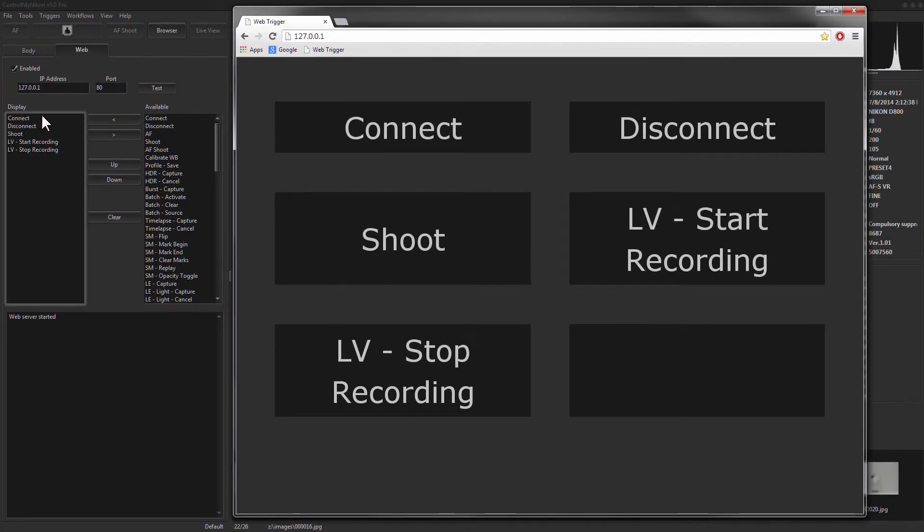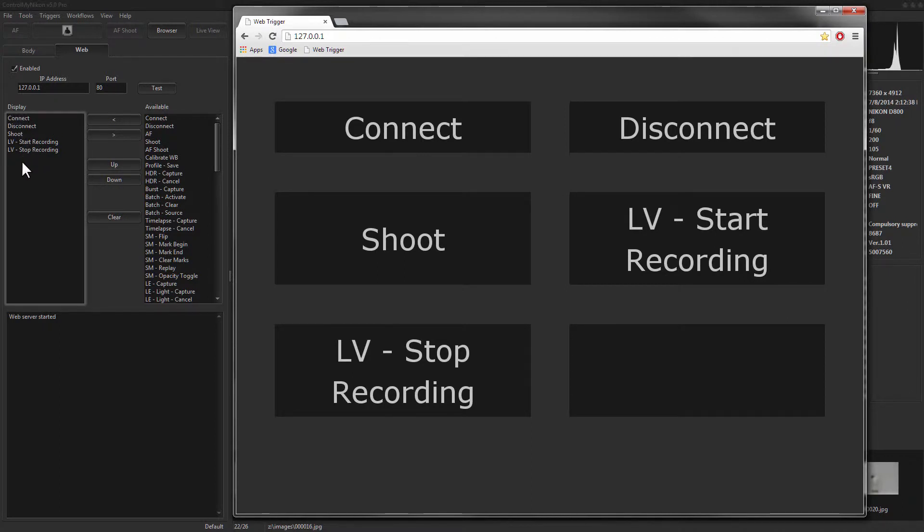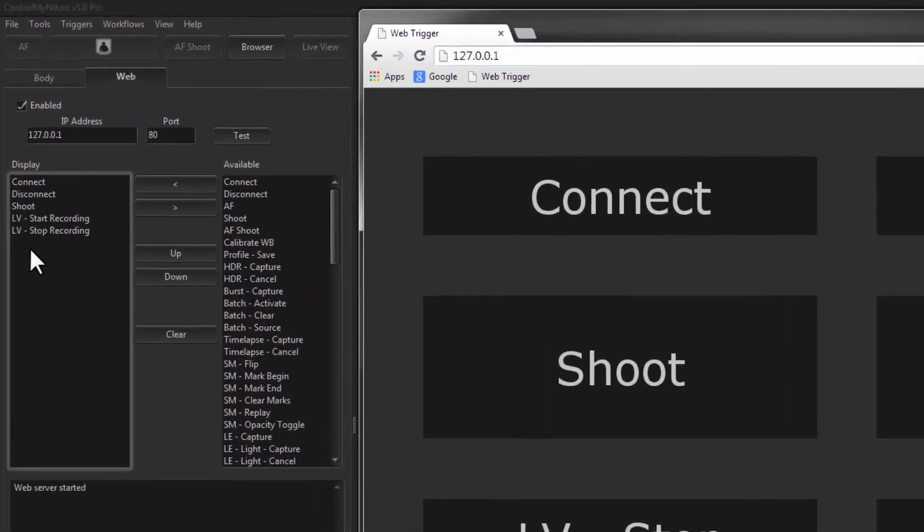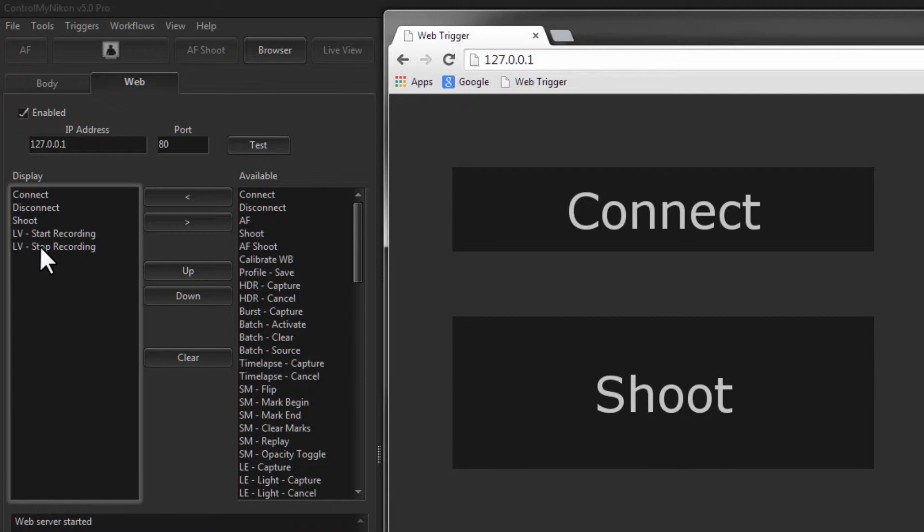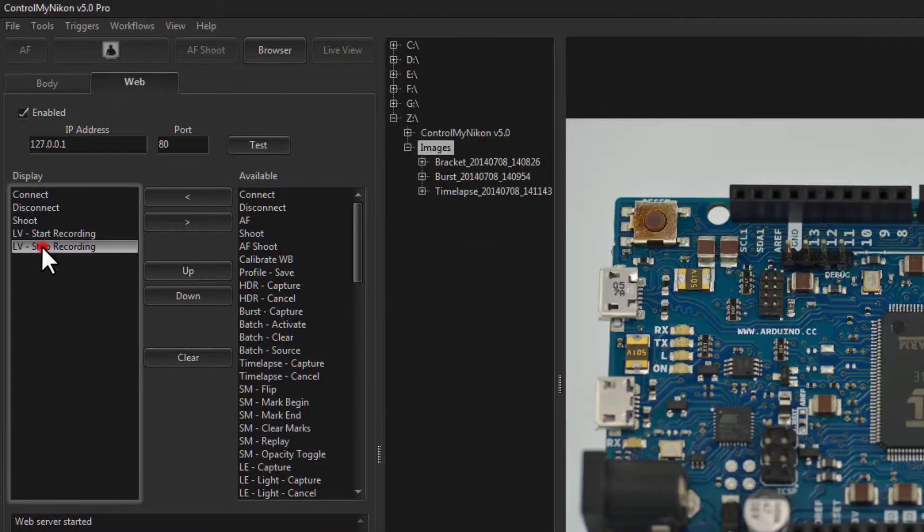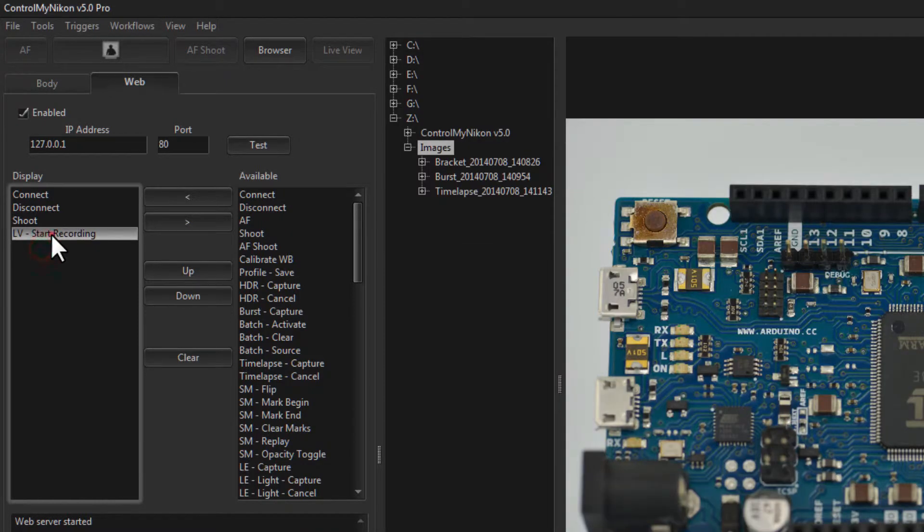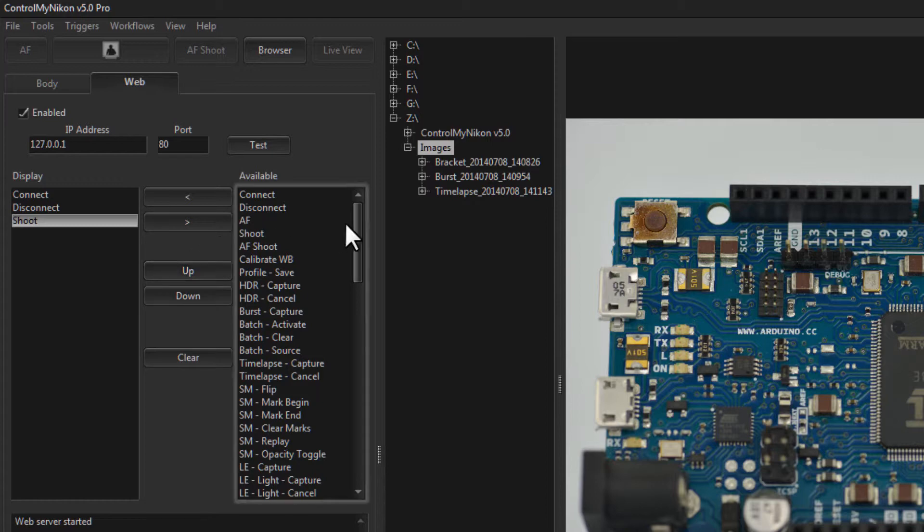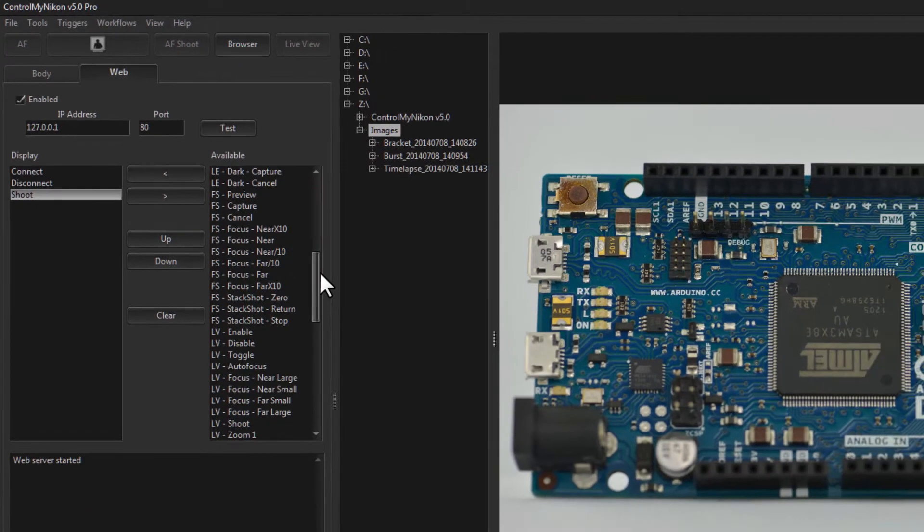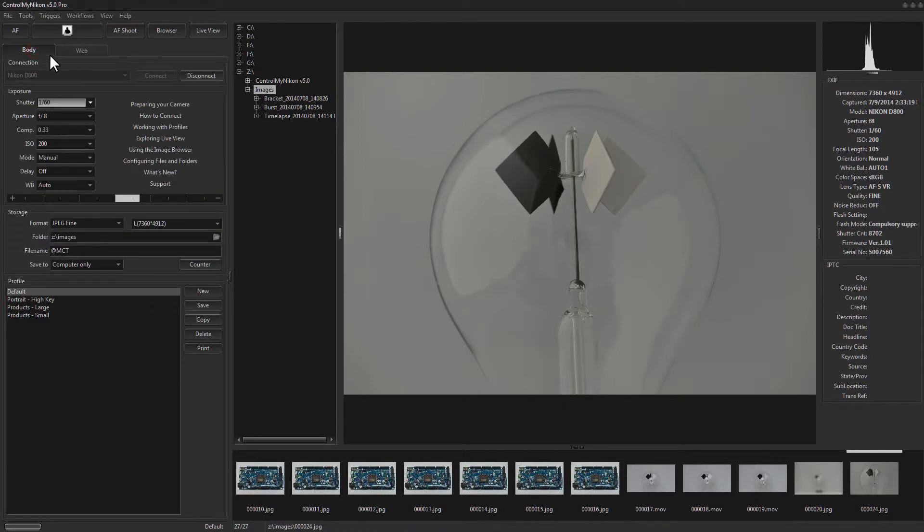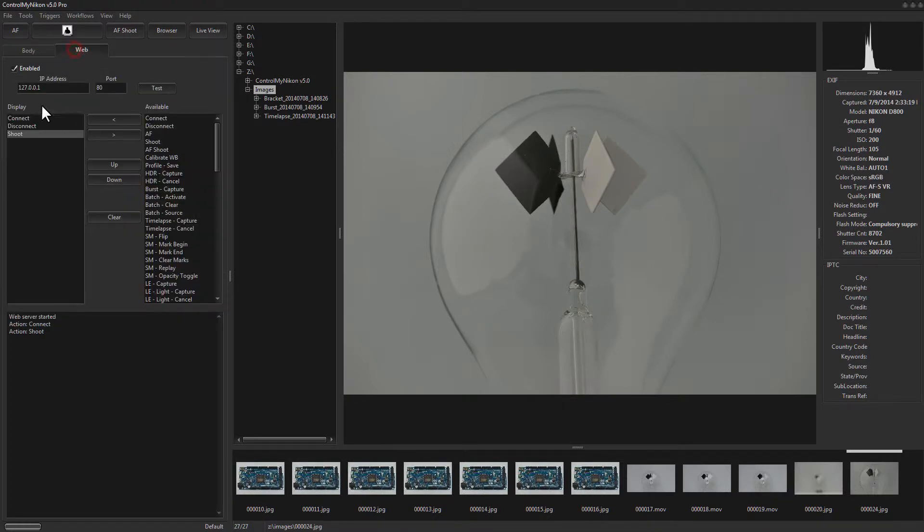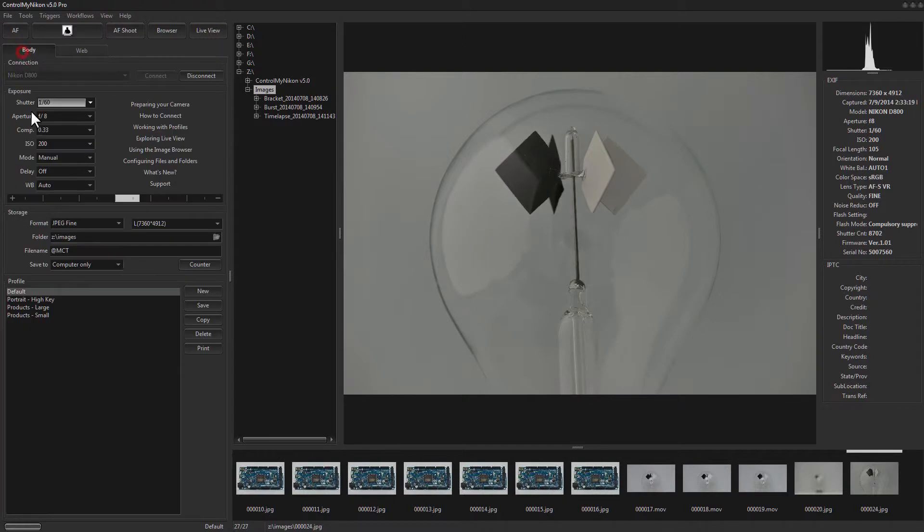By default, you'll see there's several different buttons here and this is where we display which buttons are shown in the web page. So connect, disconnect, shoot, start and stop recording. I'm just going to remove the recording buttons here so you can double click on them or use these buttons to move them and you can pick any of these actions. Once you've made changes to the list, you should save your profile because the commands you have displayed on the web page are stored within the profile.